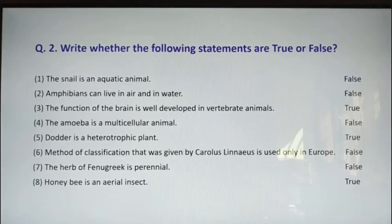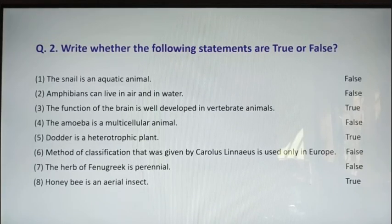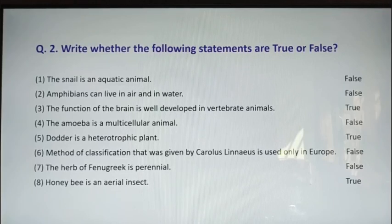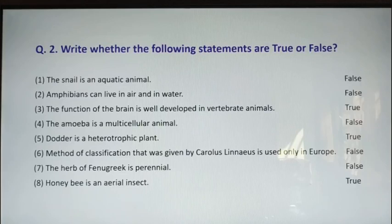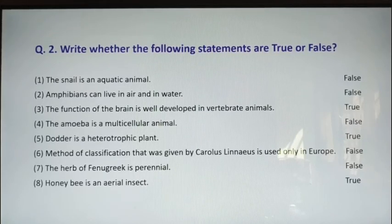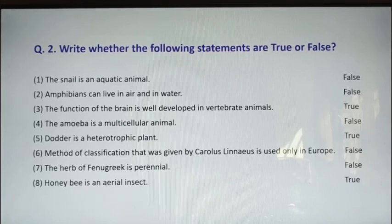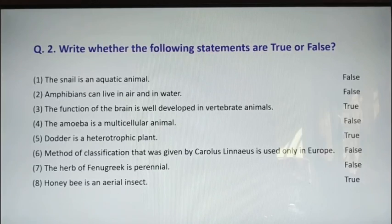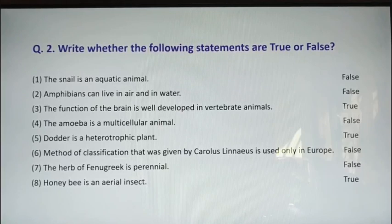Statement four: the amoeba is a multicellular animal — false. We have seen many times that amoeba is a unicellular animal, meaning an animal with a single cell. Statement five: dodder is a heterotrophic plant — true. Generally plants are autotrophs because they prepare their own food. But the dodder plant is not an autotroph; it grows on some other plant called the host, destroys it, and sucks all the nutrients from the host. Therefore dodder is a heterotrophic plant.